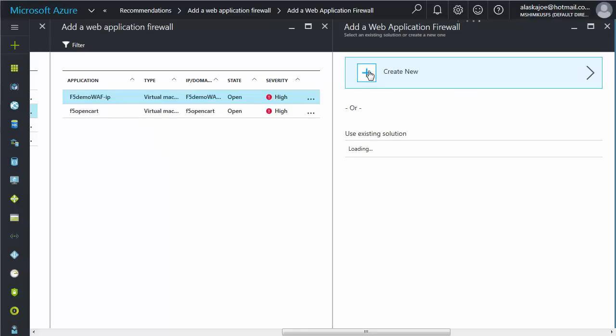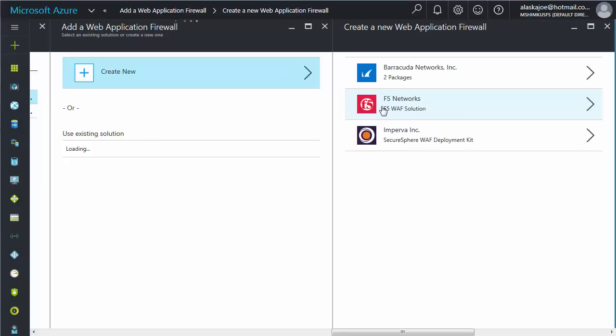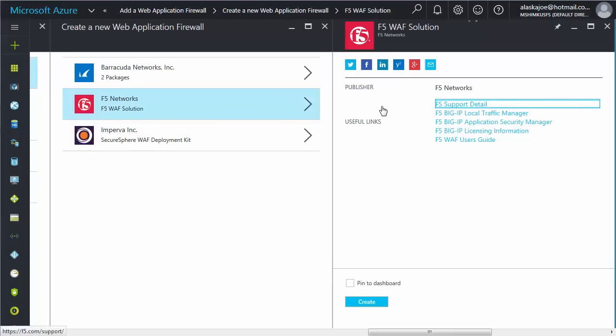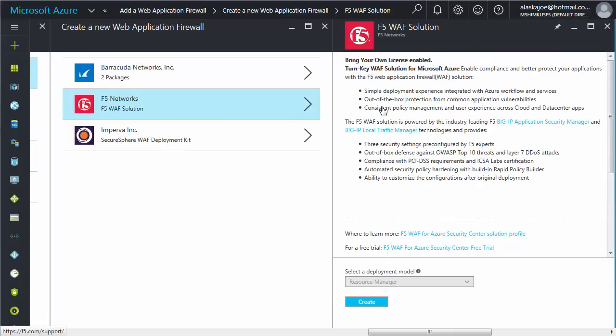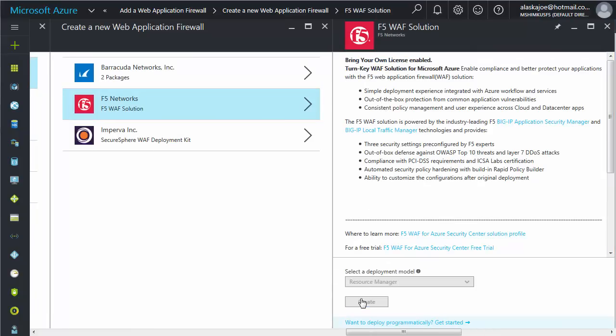Click Create New, and then click F5 Networks. A new page with useful information and links appears. At the bottom of the page, click Create.